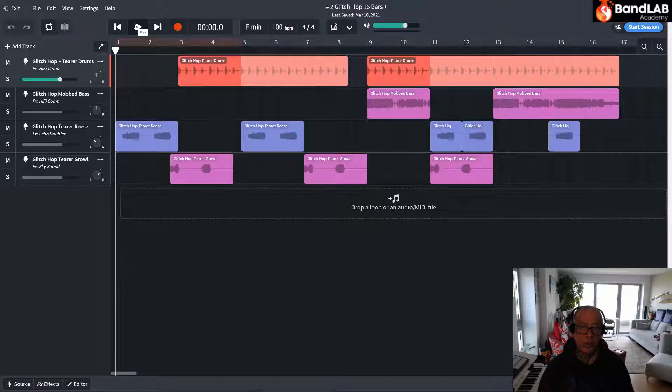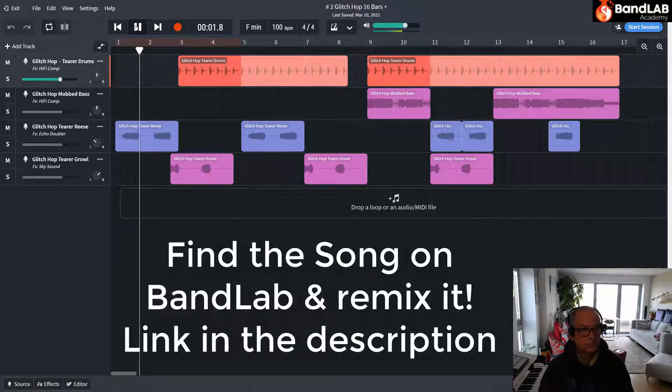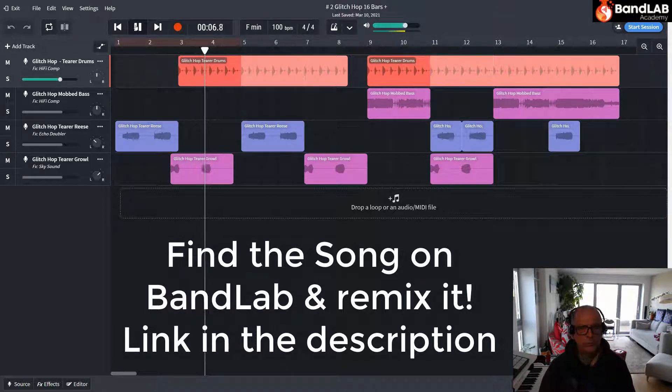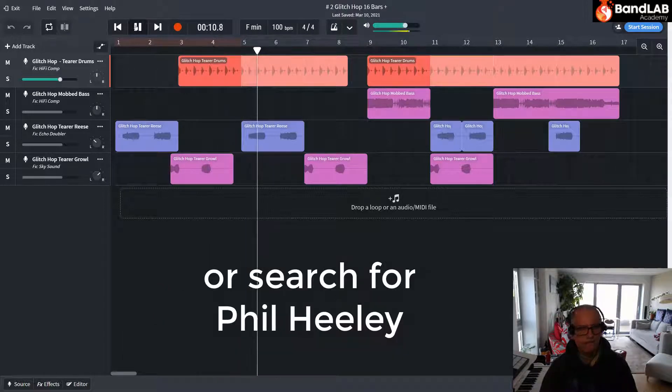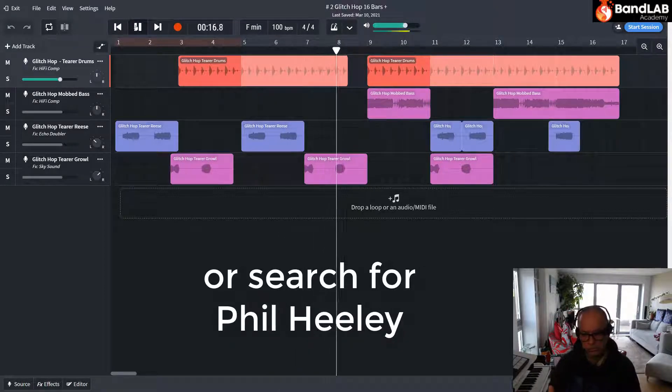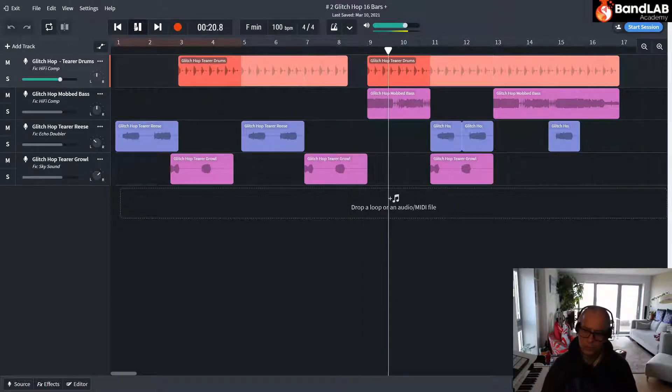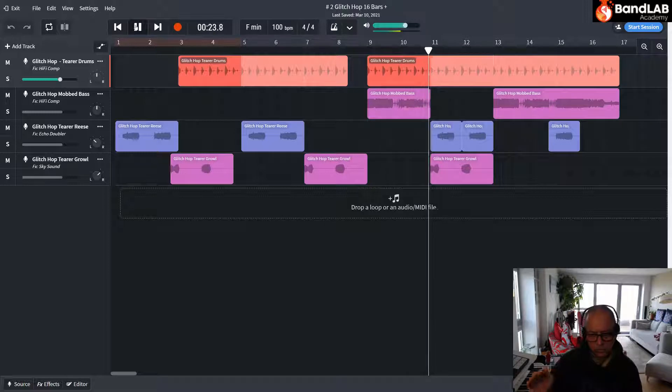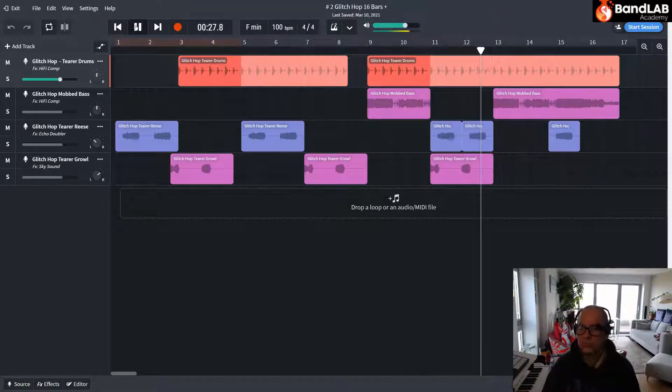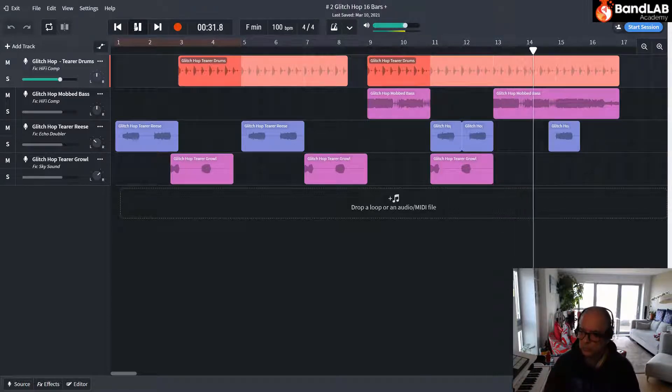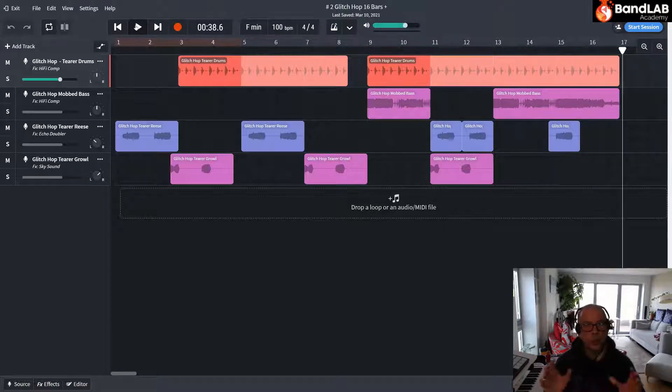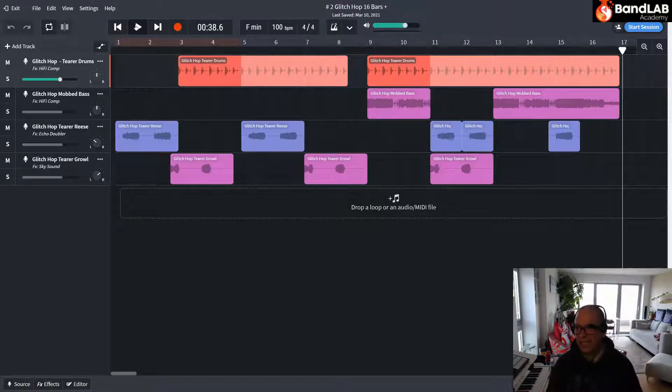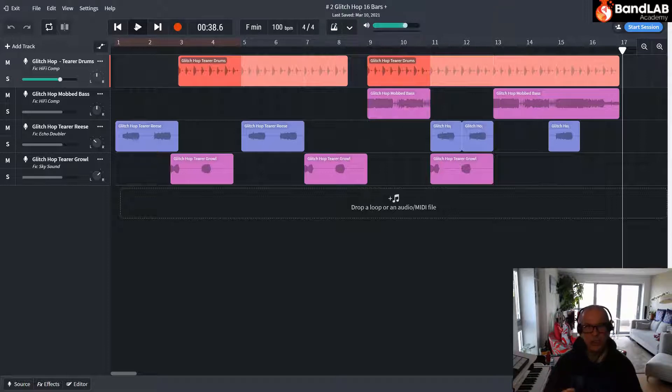So let's take a quick look at where we got to in the last video. So already we've established a feel of this glitch hop type beat and what we need to do for the next section is find some samples that sound similar but they're different.